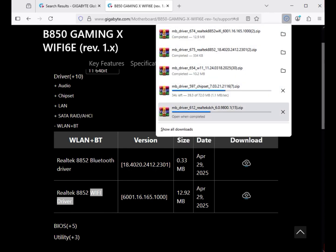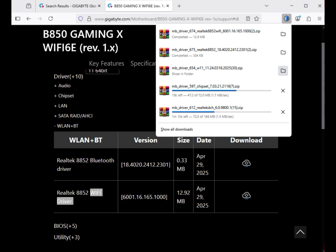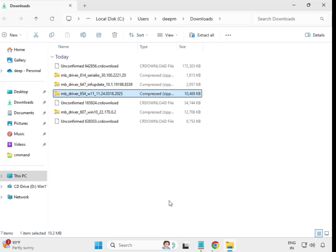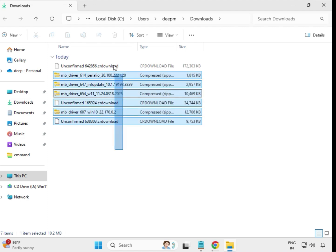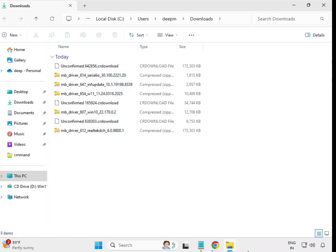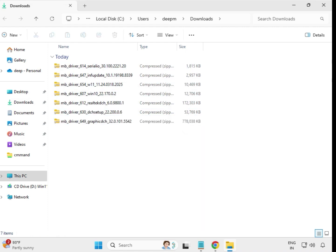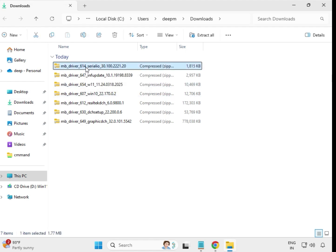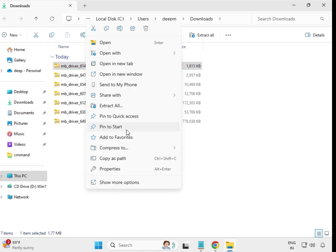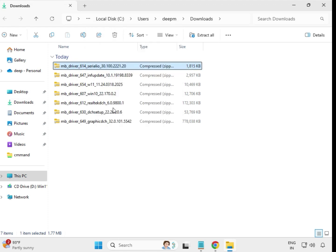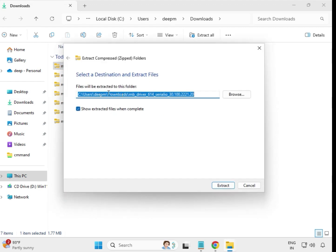Next, download the Wi-Fi and Bluetooth driver. You can see the download starting in the download box. Once it is completed, click on the downloaded file icon to open it. Wait for it to complete. First, download all drivers, then select, right-click, and extract all.